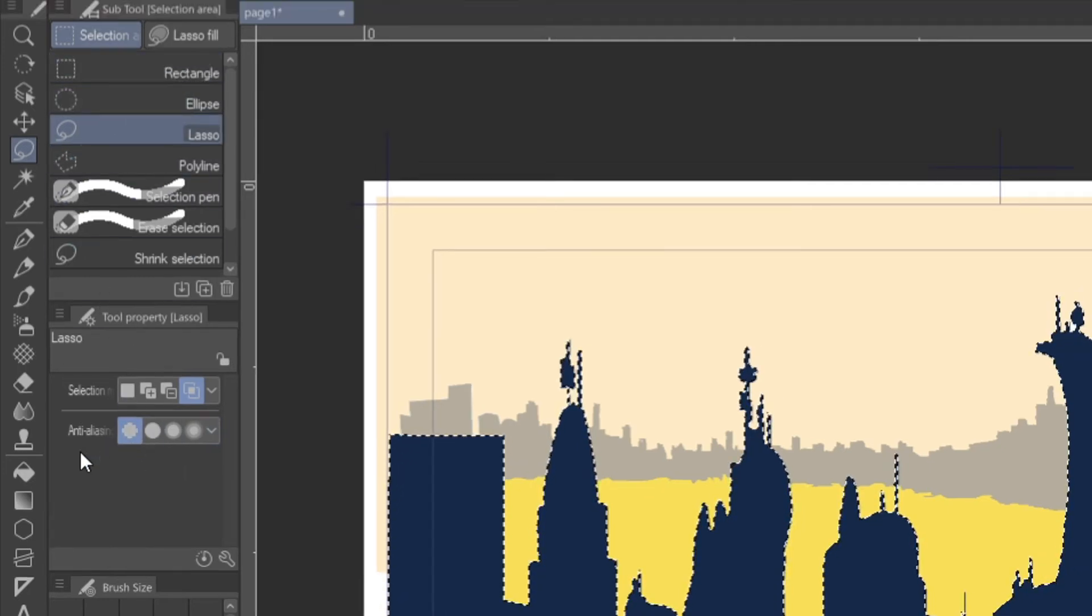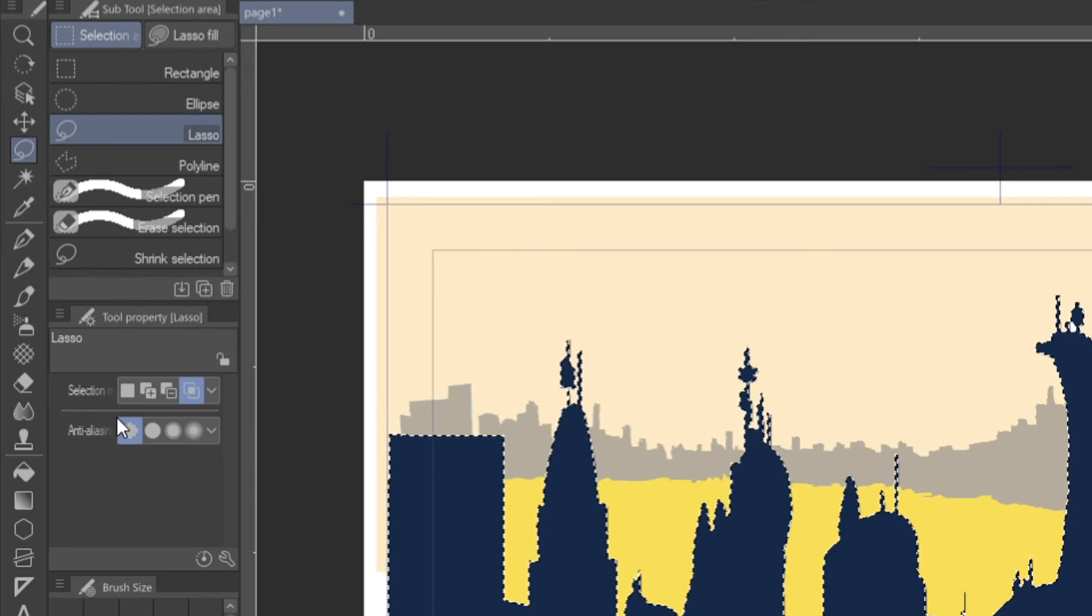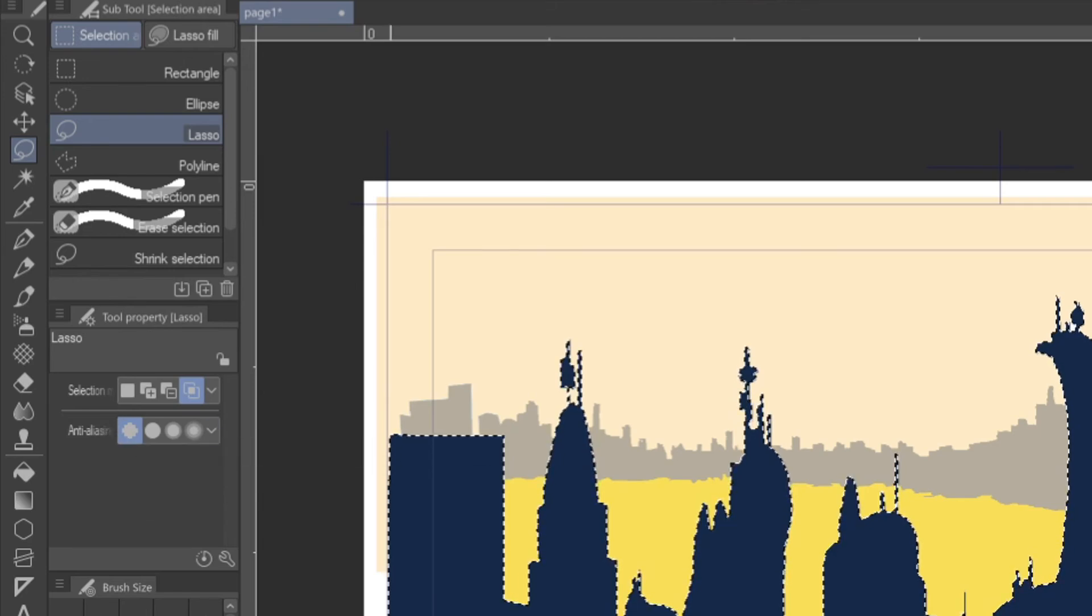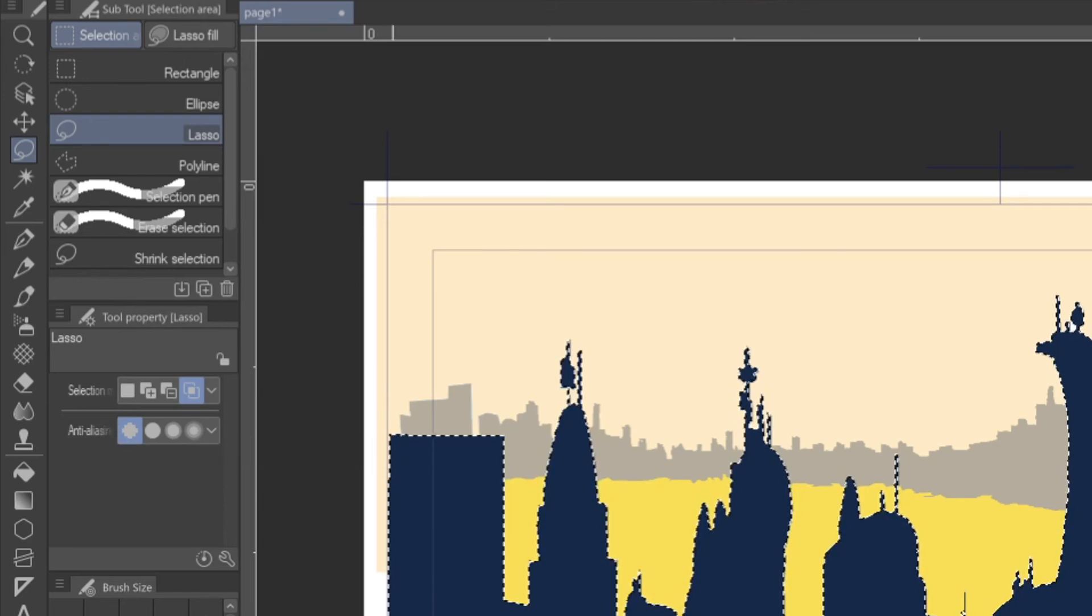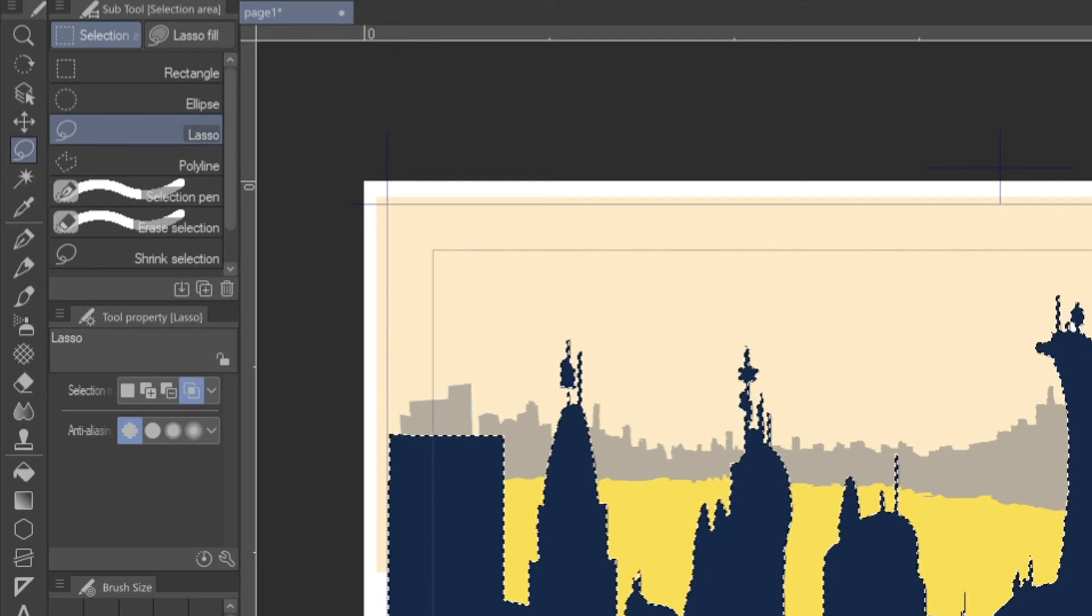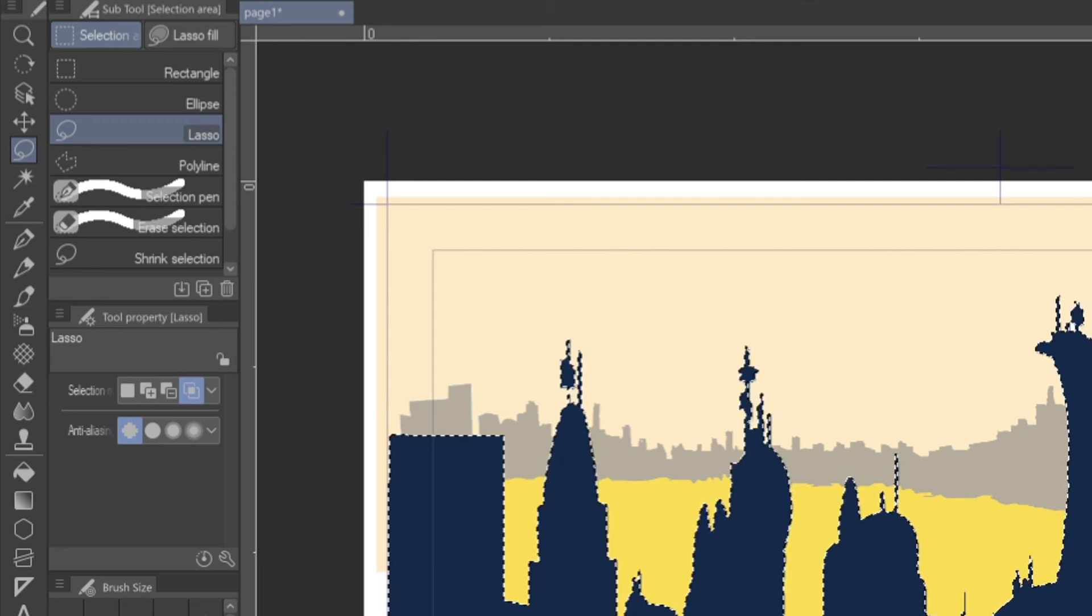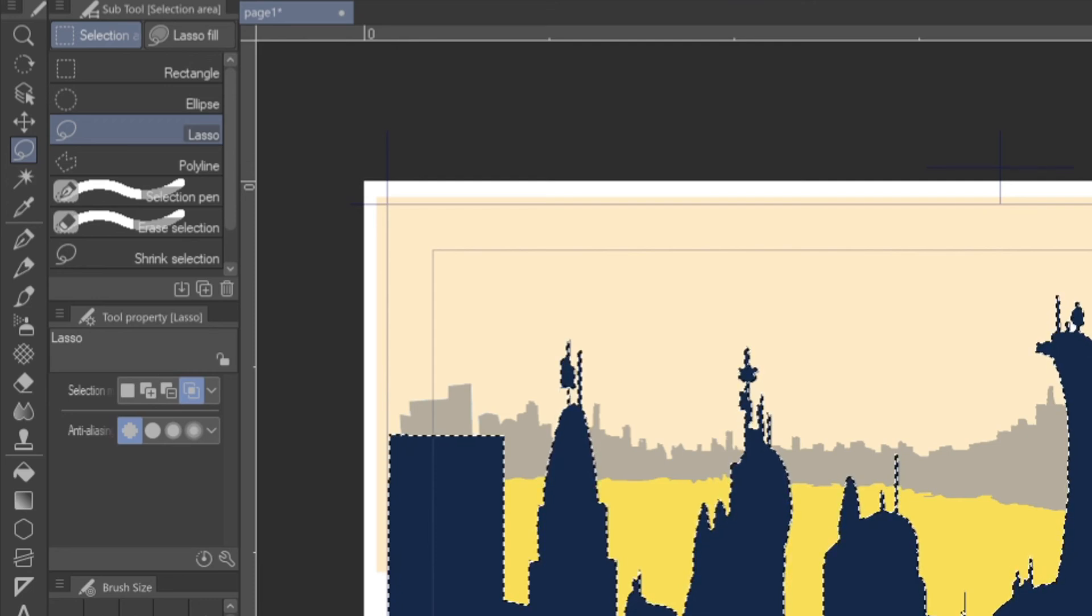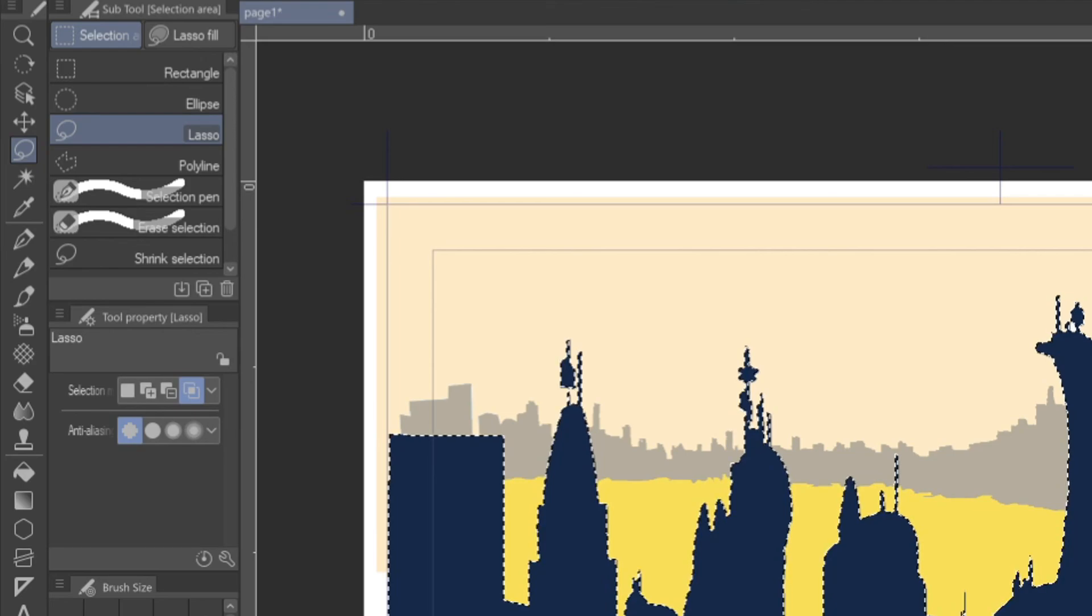So you just have to make sure that it's turned off everywhere on every tool that you're using, and then your selections will be clean. You're welcome, have a good one, don't kill your computer, go make great art, bye!